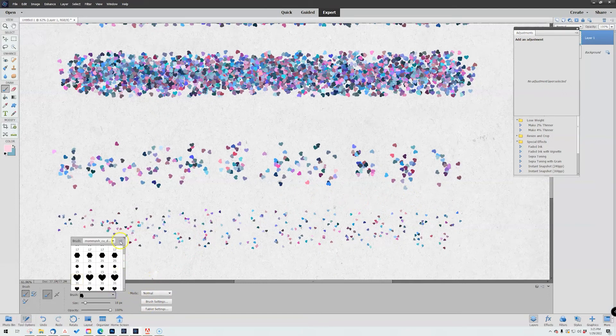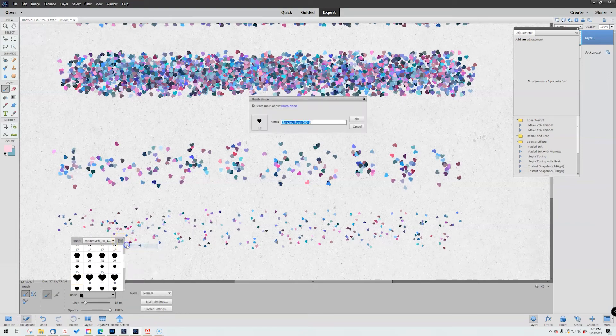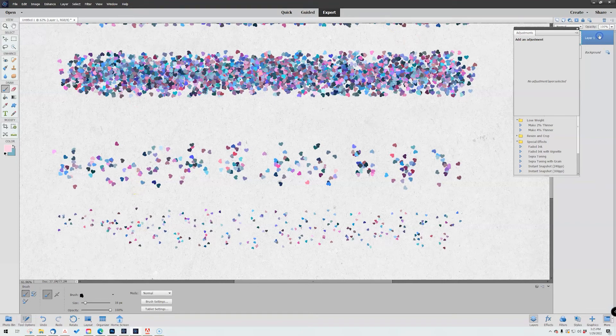You'll see that with the little drop-down you have this little tiny guy right here, and save the brush. So I'm going to do like tiny heart sprinkles.